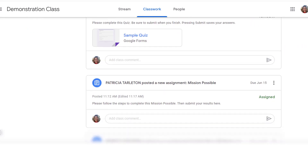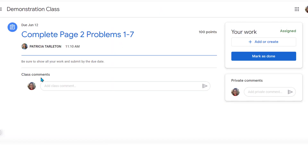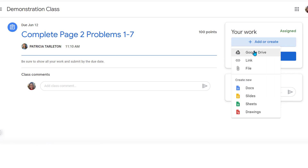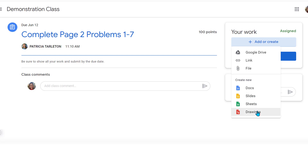Now we've done our quiz. The other item is an assignment where we have to complete page 2 out of our books, problems 1 through 7, and we can see it's worth 100 points. When you're ready you can do it on a regular piece of paper or, if you've printed something from the computer and filled it out, you can click here and upload it from your Google Drive, add a link, upload a file, or create your own assignment right here. If it's a Word document or an essay for English class you would just go here — you can create a Google Doc, Slides, Sheets, or even a Drawing.